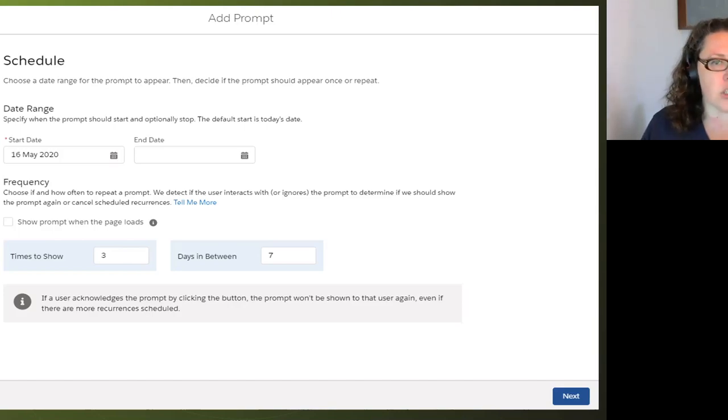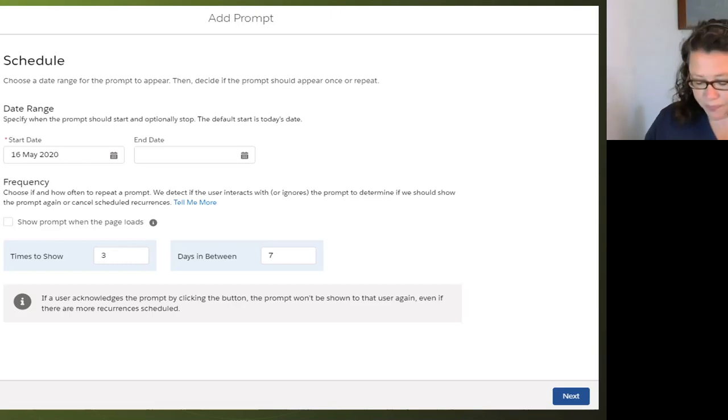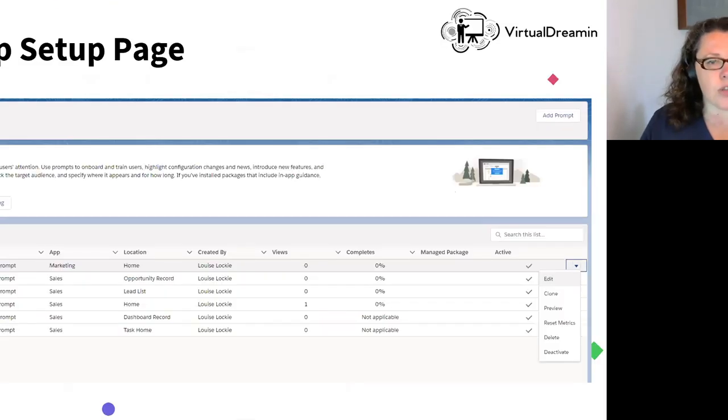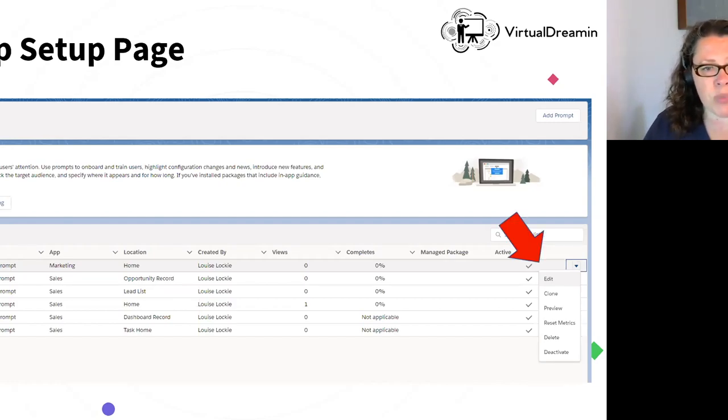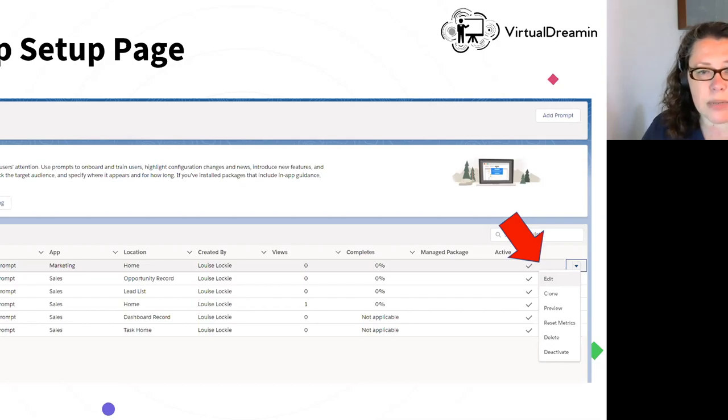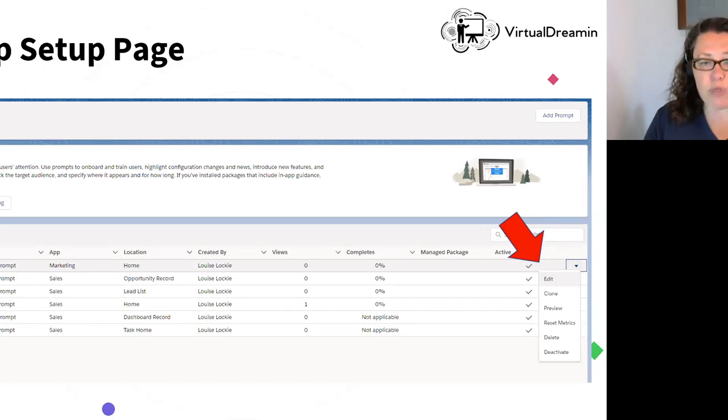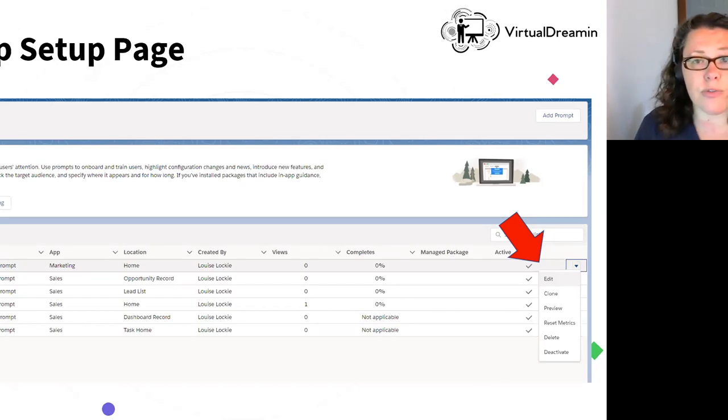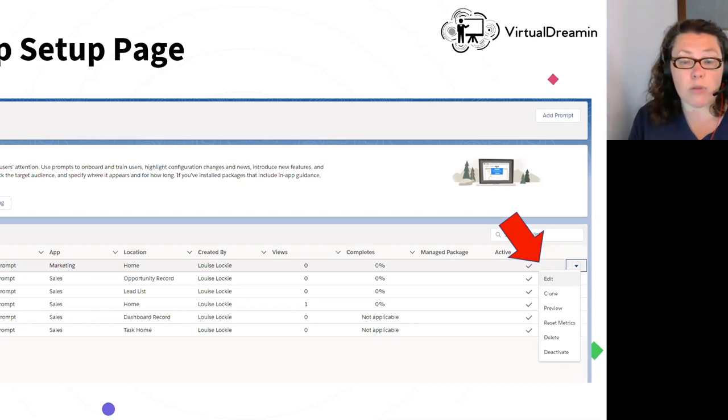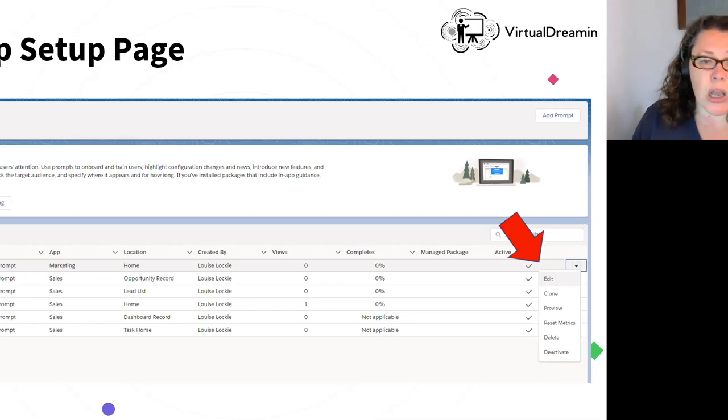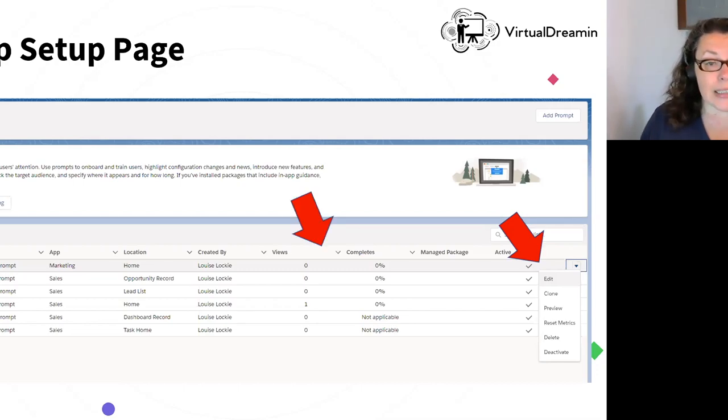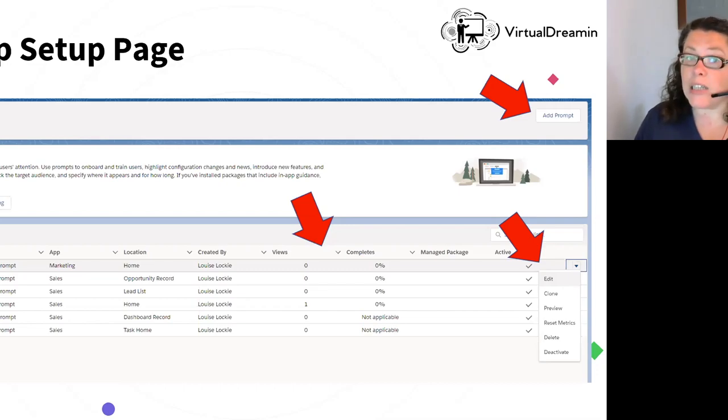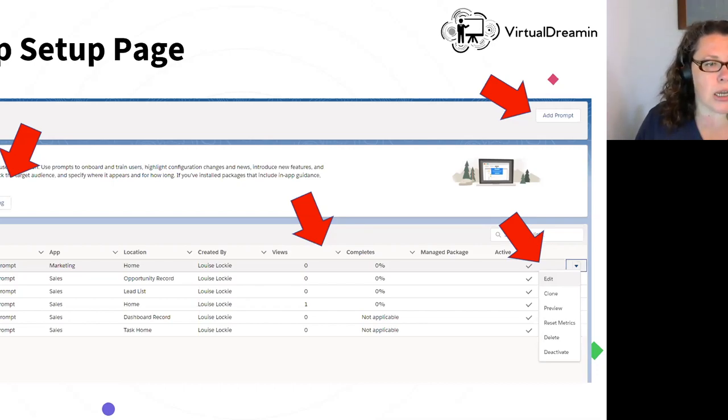So this is the setup page with a few more prompts in there. So let's just have a whiz through what this is doing. So we have the edit menu here. So for each item, you can edit it. You can clone it. You can preview it. You can reset the metrics, which might be handy with the marketing all-hands call if you edit it every quarter, re-release it every quarter. You can delete or you can deactivate, which is a bit safer. Here are the views and completes. Here is where you add another prompt. Here is a button where you can start testing.